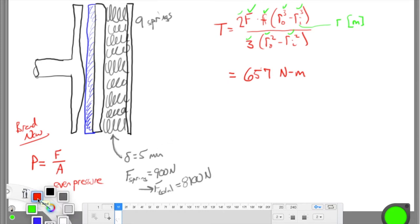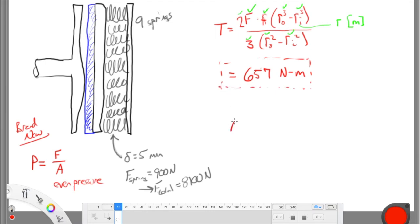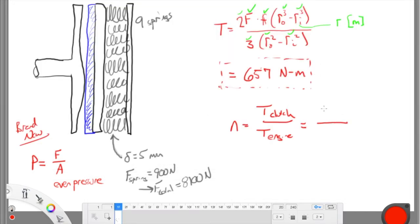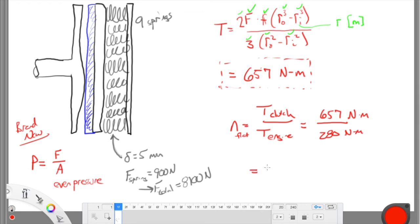Now I can find the safety factor. N equals the clutch torque divided by the engine torque. That's 657 N·m divided by 280 N·m, giving a safety factor of 2.345 for the brand new flat clutch. I'll call this N_flat since the clutch material is nice and flat.